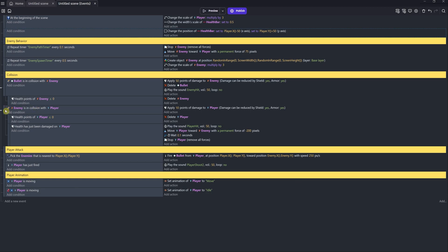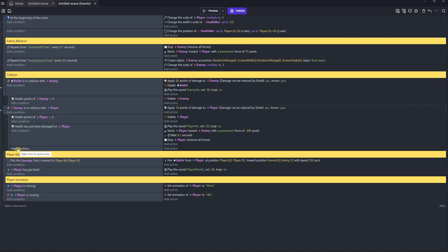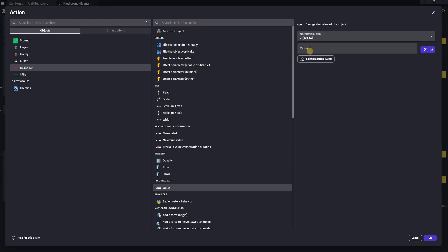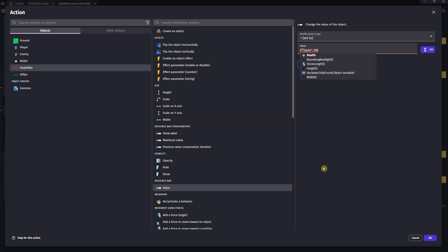Now, let's make the health bar work. Find the Enemy Player Collision event and add a sub-event with no condition. Select the health bar object and choose Value. Set the sign to equals, then type player.health::health() — this will select the health and damage behavior and then retrieve the health point's value. We'll do a more in-depth explanation of this command in a future video, but it isn't necessary to have a full understanding of it just yet. Under the At the Beginning of the Scene condition, we'll add an event to scale the health bar on the X axis to 0.5. This means the width will be one half its original size. To make it follow the player, we'll add an event without a condition that runs every frame, setting the health bar's position to the player's X position minus 50 pixels, and the player's Y position plus 50 pixels. Hit Preview, and it works!